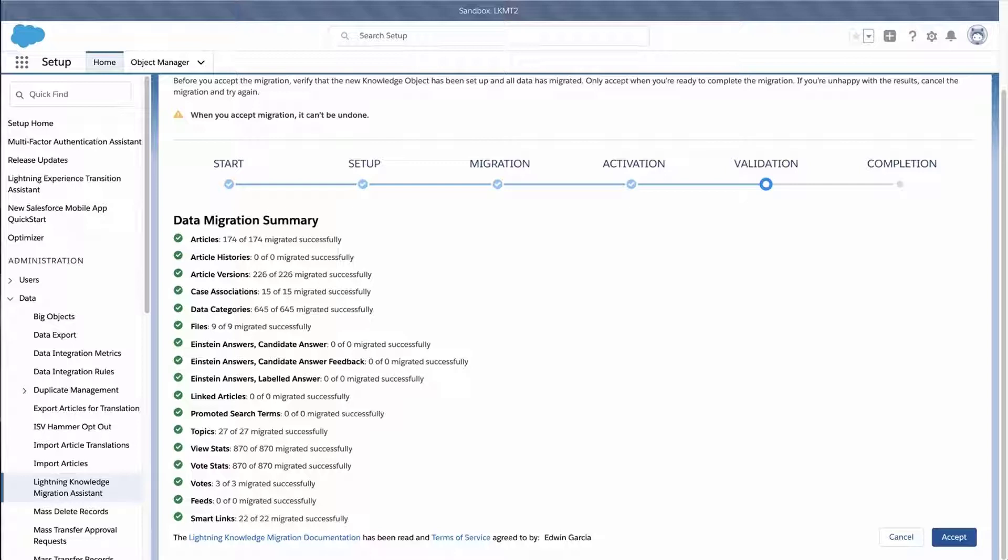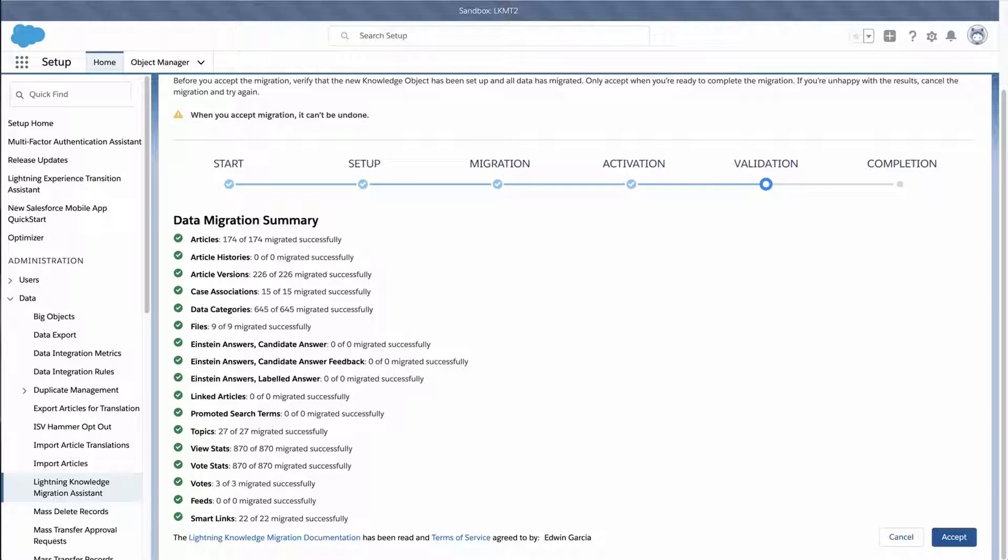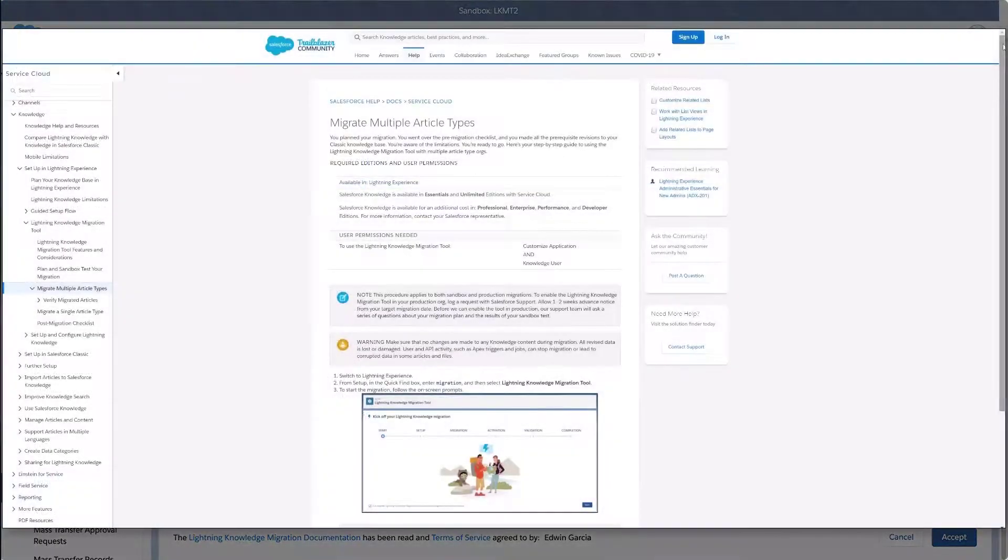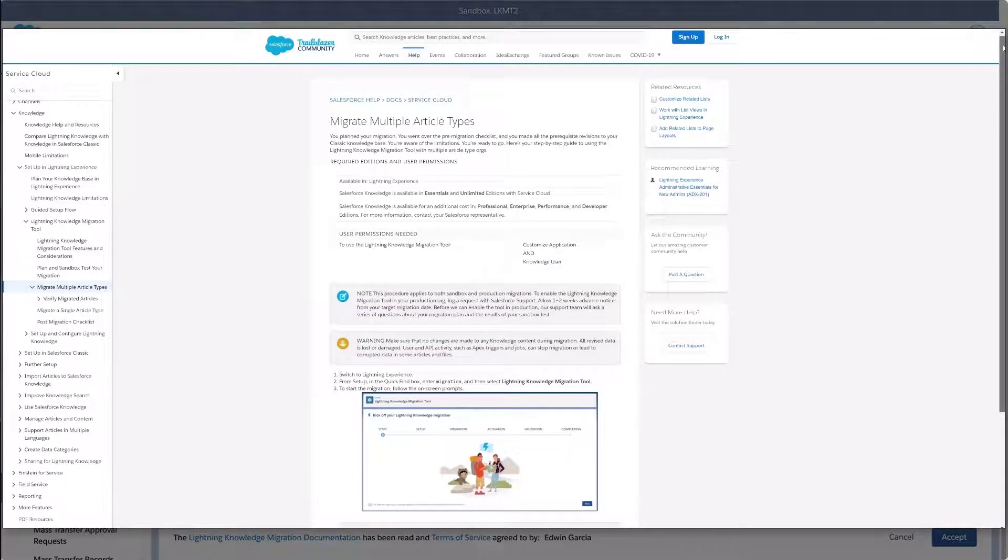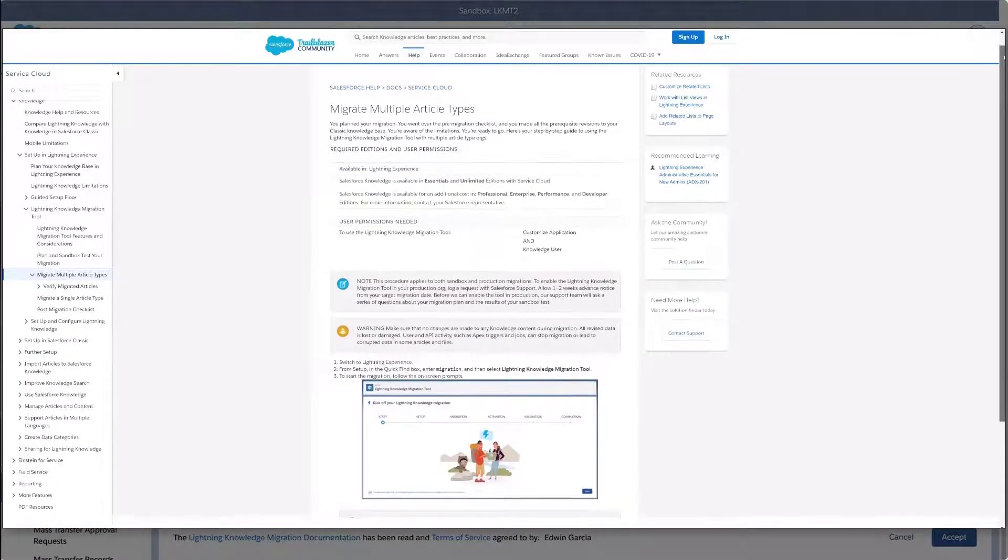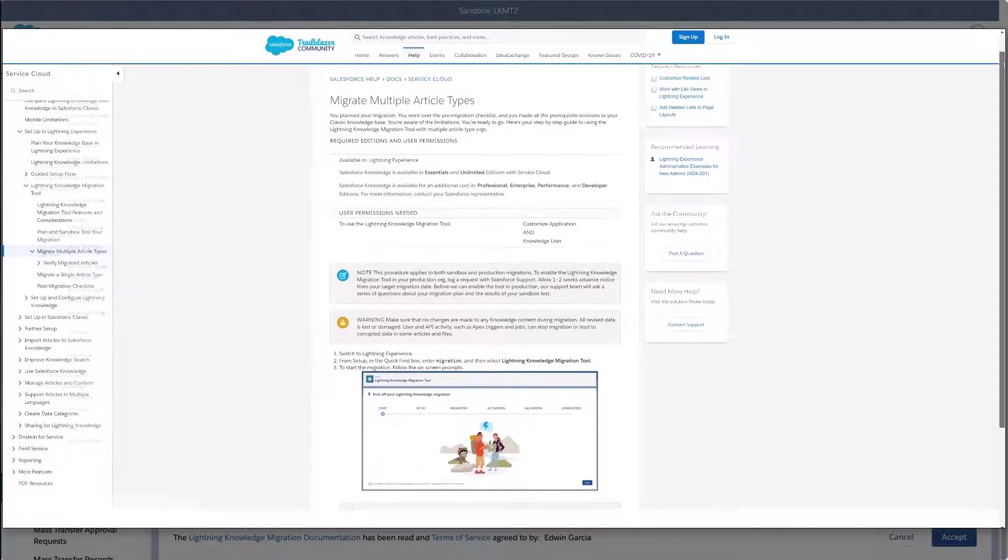In this screencast, green checkmarks show next to each item, which will indicate 100% migration. Any yellow flags appear beside data that didn't migrate. Validate the results of the Data Migration Summary before I move forward.